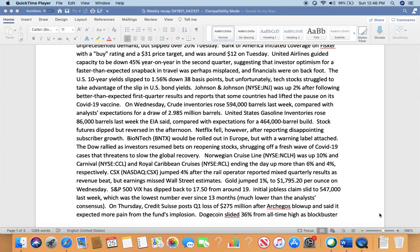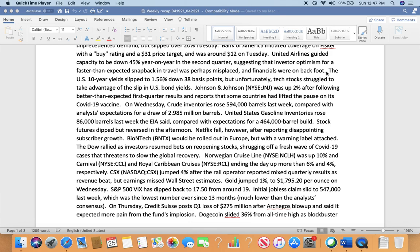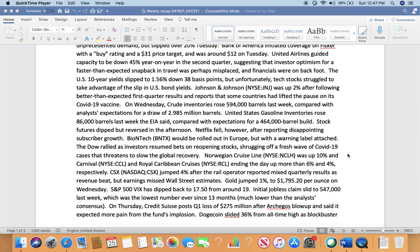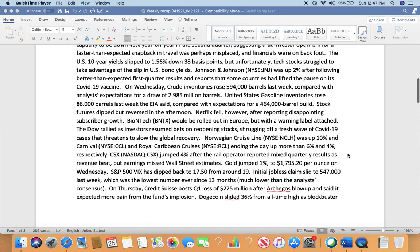United Airlines guided capacity to be down 45% year-over-year in the second quarter, suggesting the investor optimism for a faster-than-expected snapback in travel was perhaps misplaced. Financials were on bad footing. This is kind of expected—we knew that capacity would not be recovered that quickly. But Wall Street is always six months ahead of the game. If airlines dip, it's always good to buy. Pre-pandemic, United was at $90-100, and now it's trading at $52. You still have room to grow—if you're looking for 10-15% opportunity, and for long term, it will definitely go back to that price range.